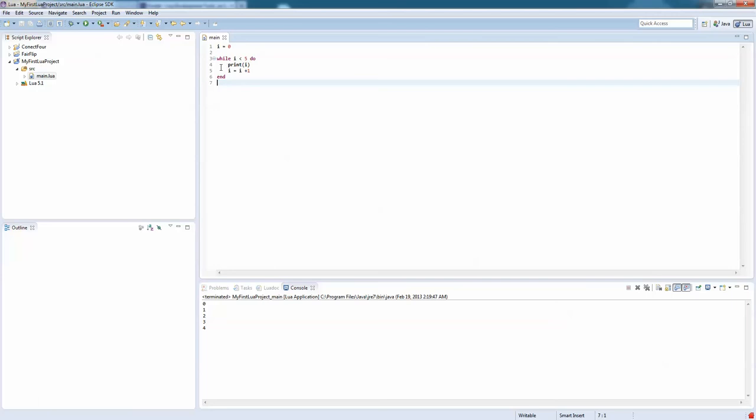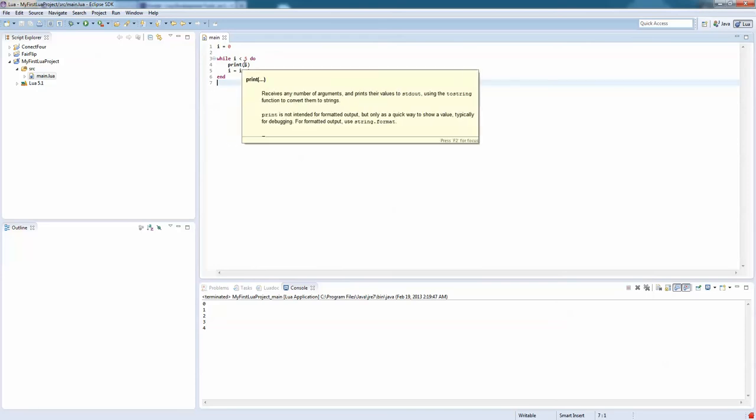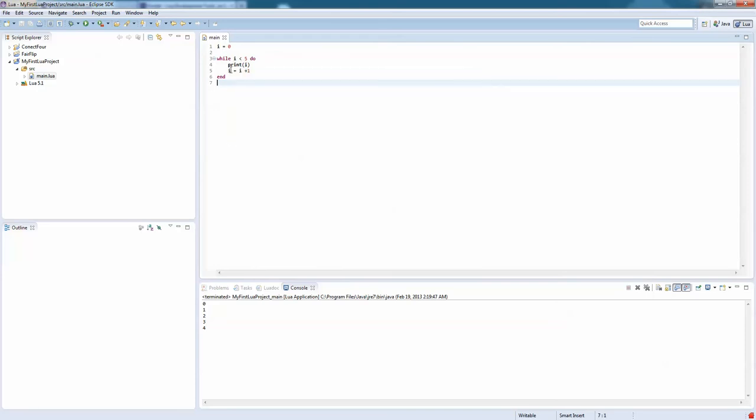Now, just like the if statement, this is only going to run if the argument is true. So if we treat this like an if statement, let's theoretically walk through it in slow motion. If I is less than 5, which it is because I is 0, then it's going to print I, so it's going to print 0, and then set I equal to I plus 1. So I is equal to 1, and then it's going to be done. That's if it was an if statement.